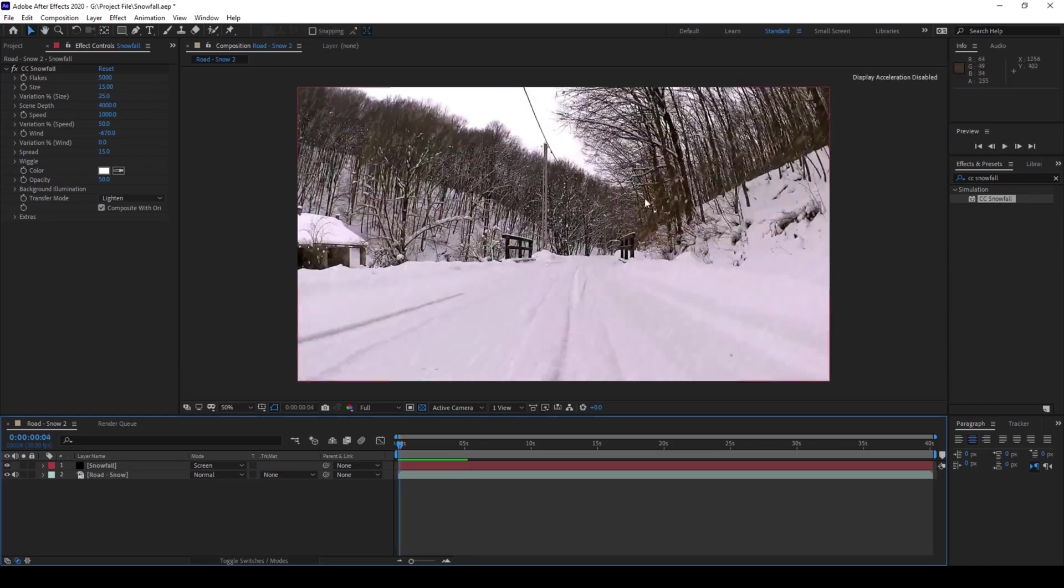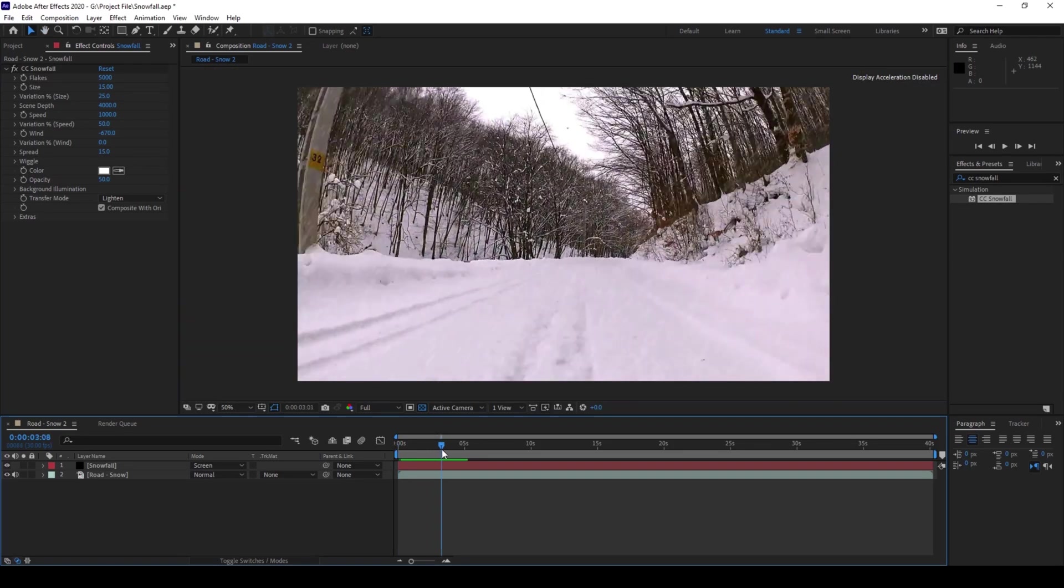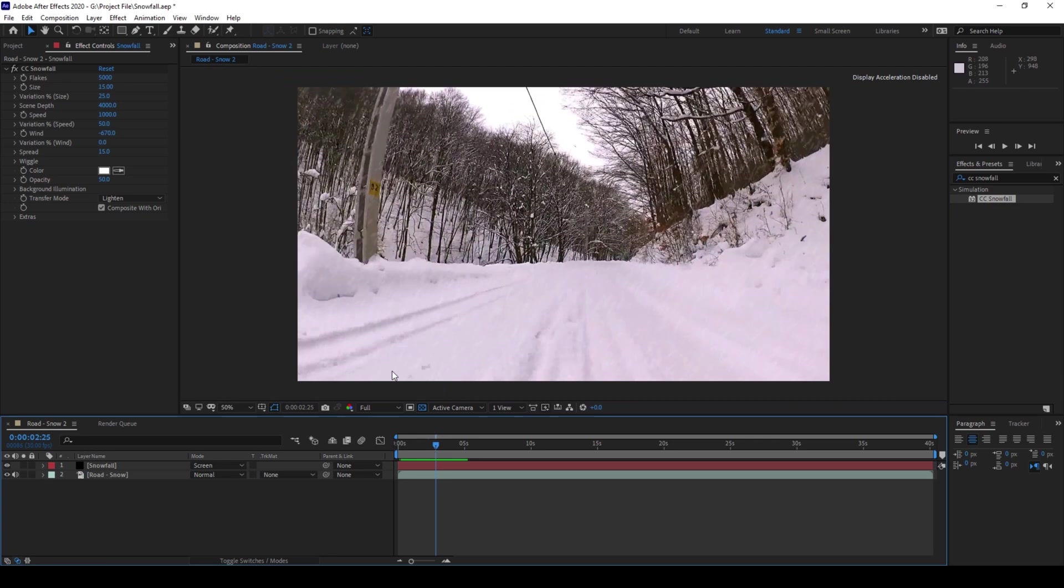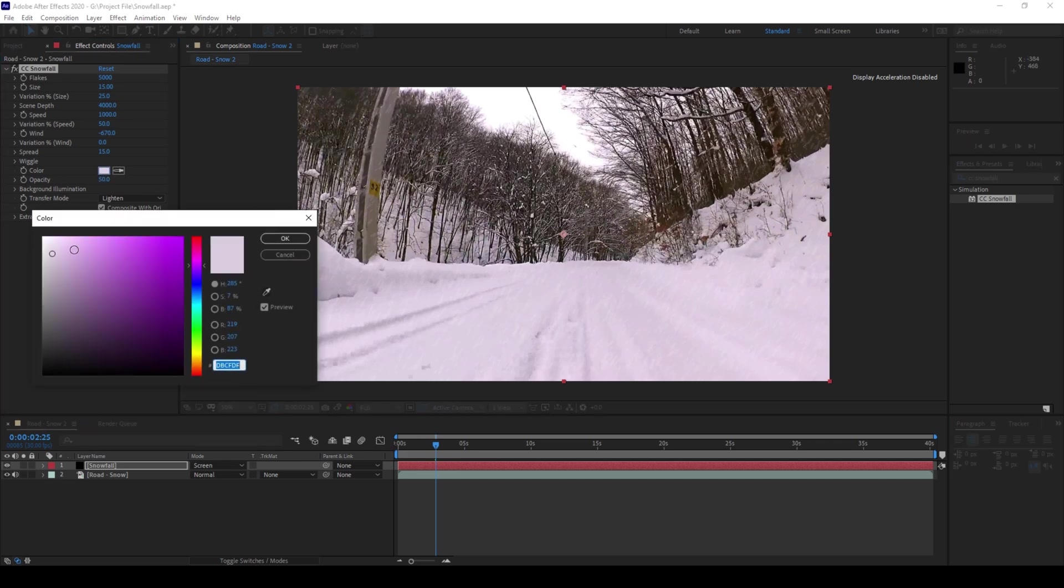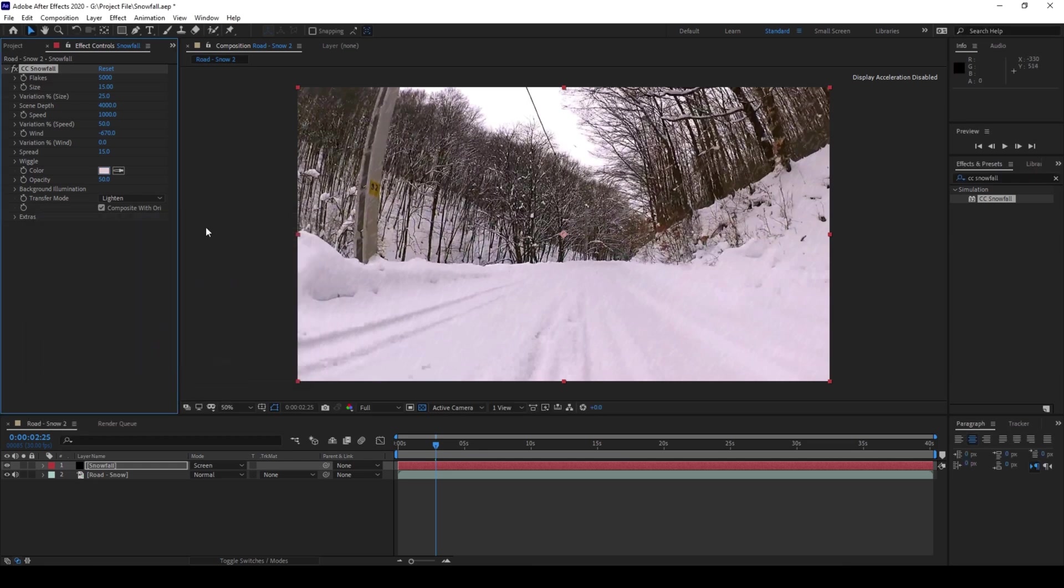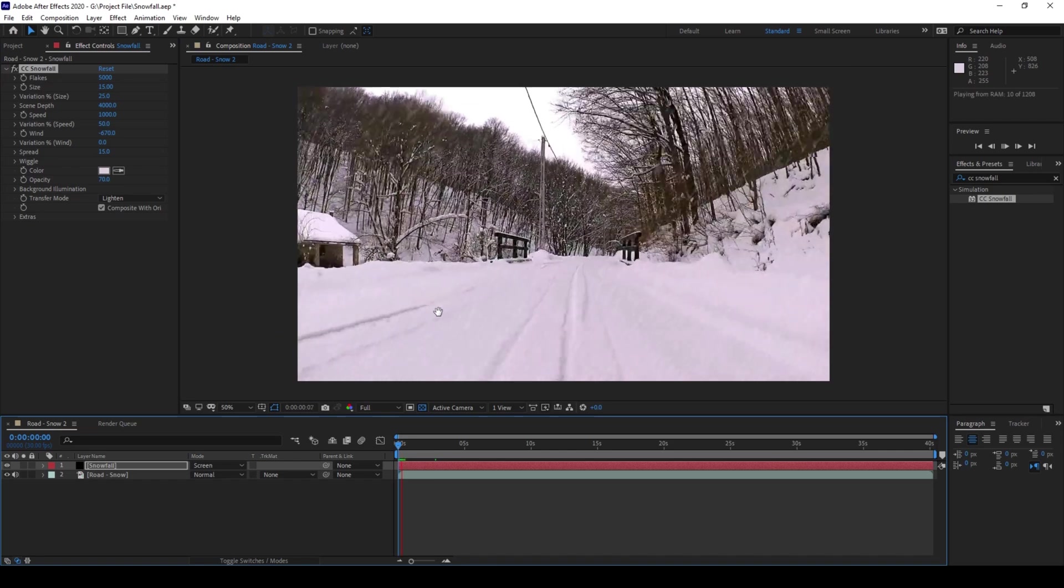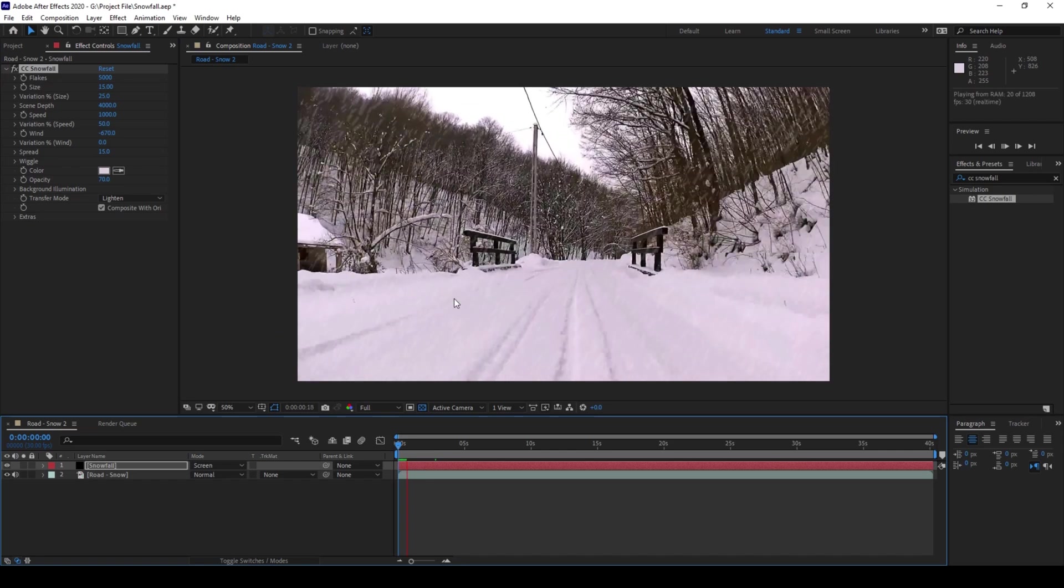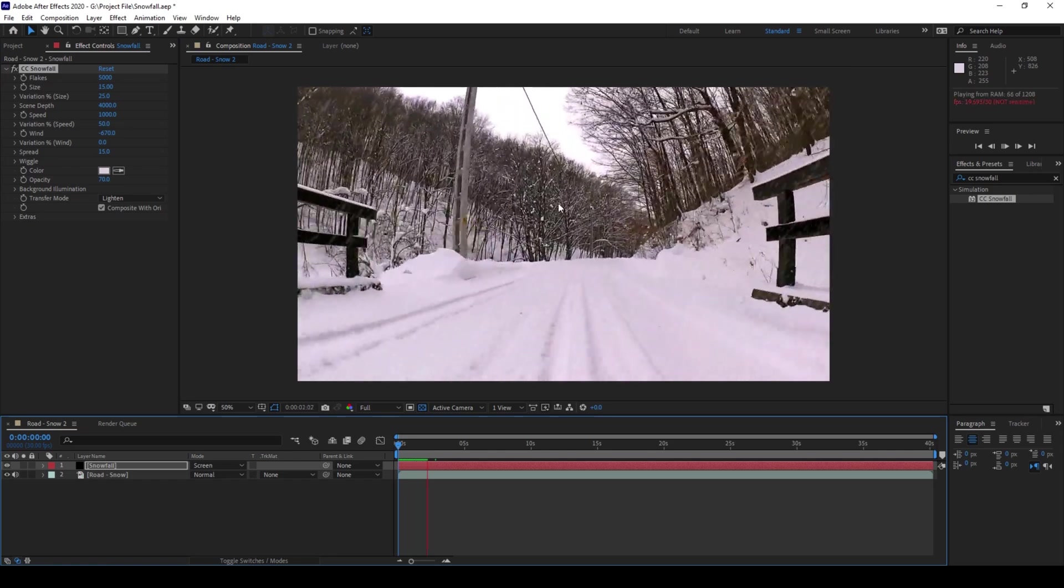And now I can enhance this by doing some tweaks here. I can change the color of the snowflake so that it matches exactly to the one that we have on our scene. I'll select this kind of white here. This is not really white, it has some purple tint. You can also increase the opacity here. In this case, I'll change this to around 70. And if I start playing the video, you can see that this is how the snowfall is happening.